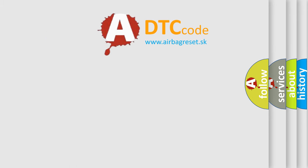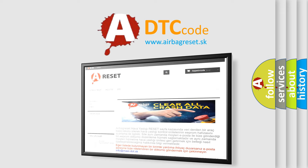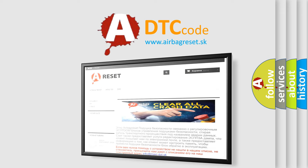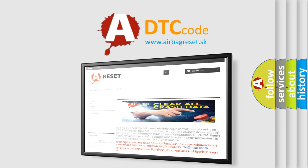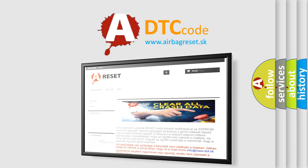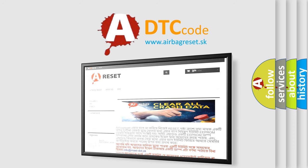The airbag reset website aims to provide information in 52 languages. Thank you for your attention and stay tuned for the next video.